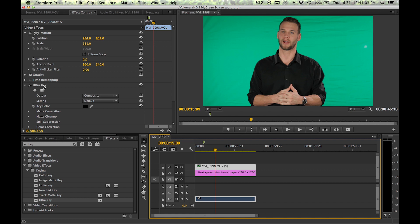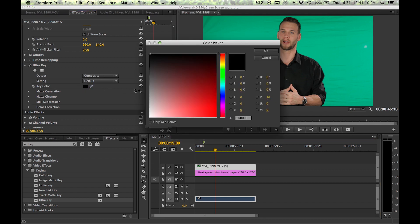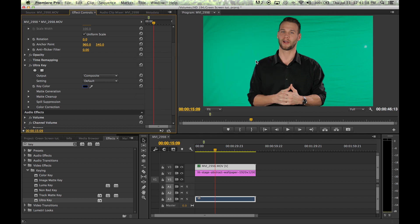Once you're at the effects control panel, the first thing you want to do is make sure the computer understands what color you're trying to remove. On the left you'll see a black box — clicking that brings up your color picker where you can select standard colors and match it to the color you'd like replaced. A more accurate method is clicking the eyedropper tab just to the right of the color picker; once you click that you can run your cursor over any color and it will use that as the sample color.